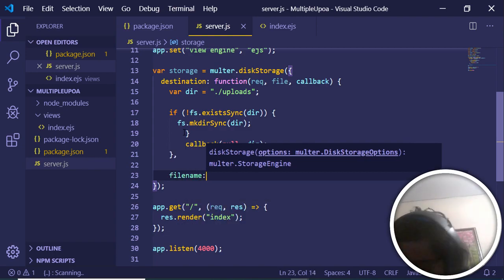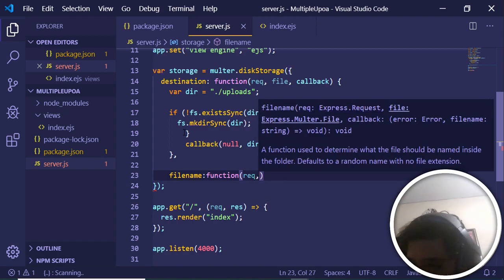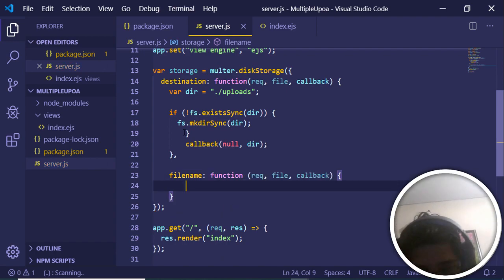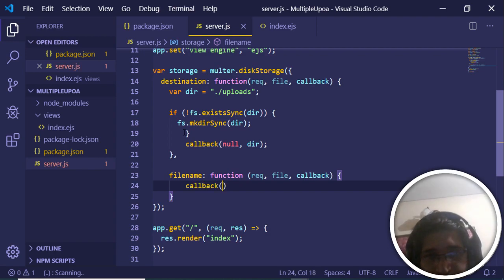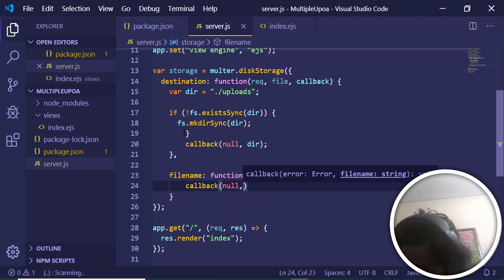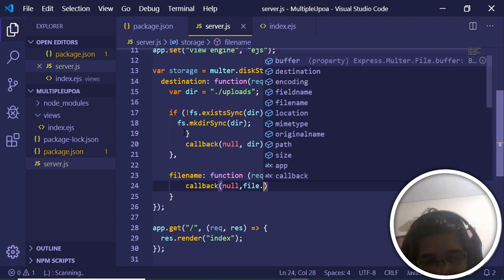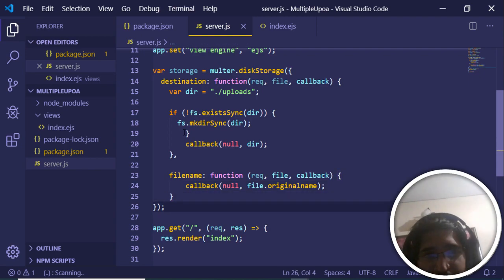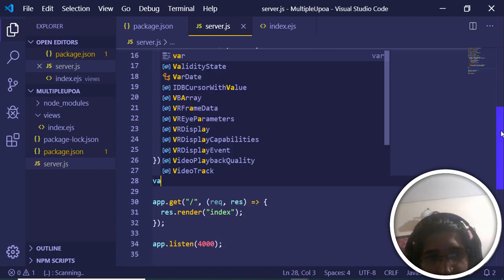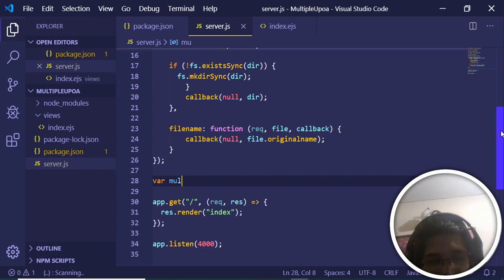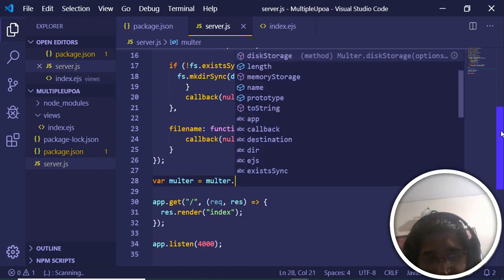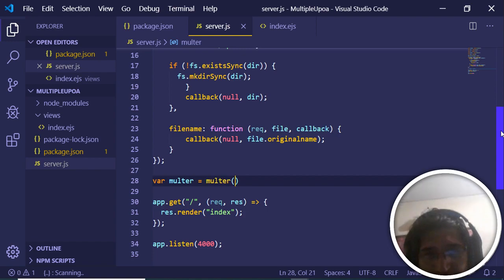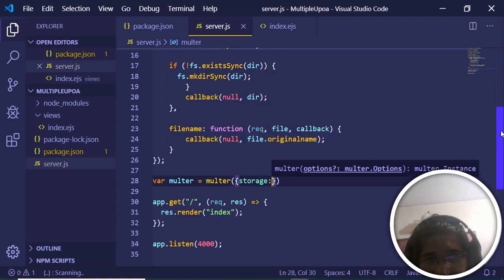The second property of diskStorage is 'filename' — again a function receiving request, file, and callback. Inside this we call the callback with null as the first argument and 'file.originalname' as the second argument, which preserves the original file name. After defining the storage object, we initialize Multer by calling 'multer({ storage: storage })'.